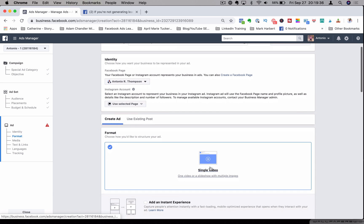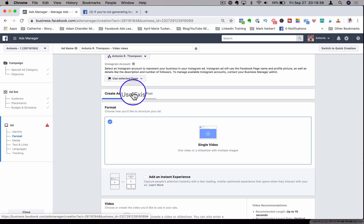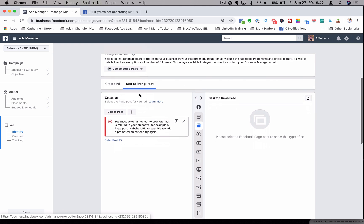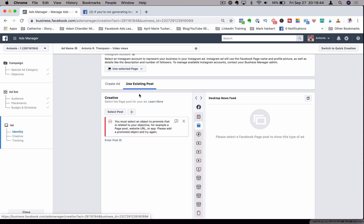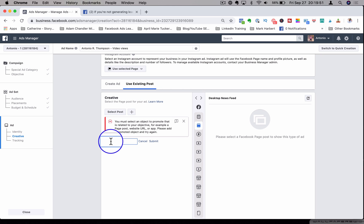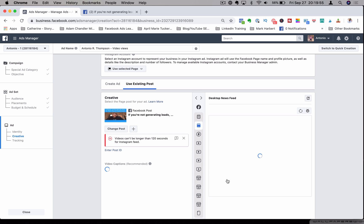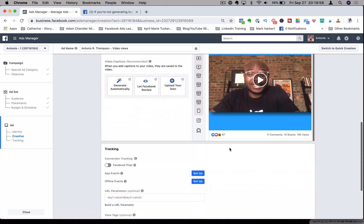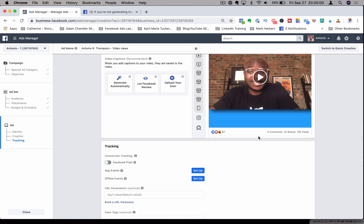Hit continue, then scroll down to where it says 'use existing post' and click on that. Take the post ID copied from the URL, and underneath where it says 'select post' it will say 'enter post ID.' Paste that code right in there and hit submit. Now the video shows up with all the engagement intact.